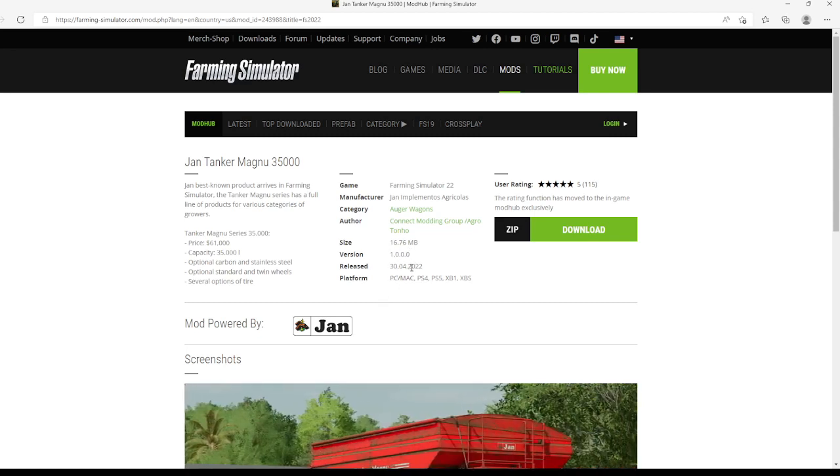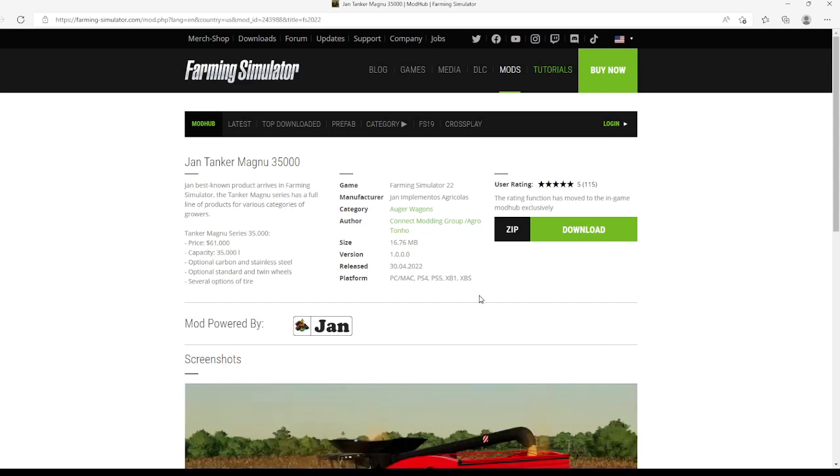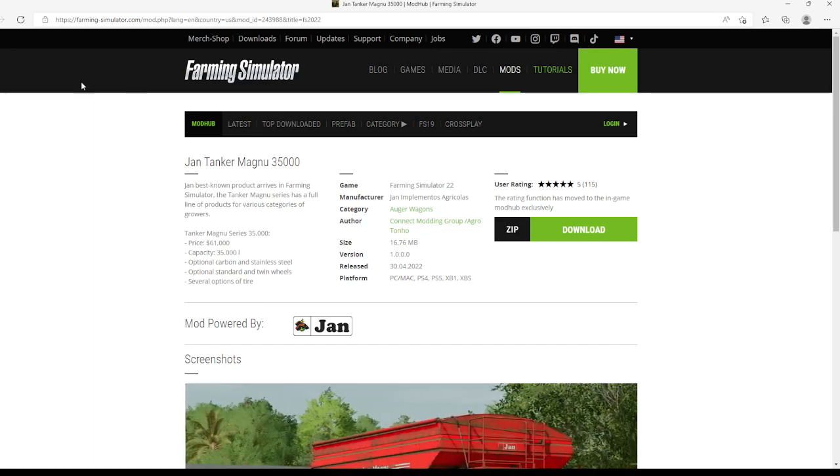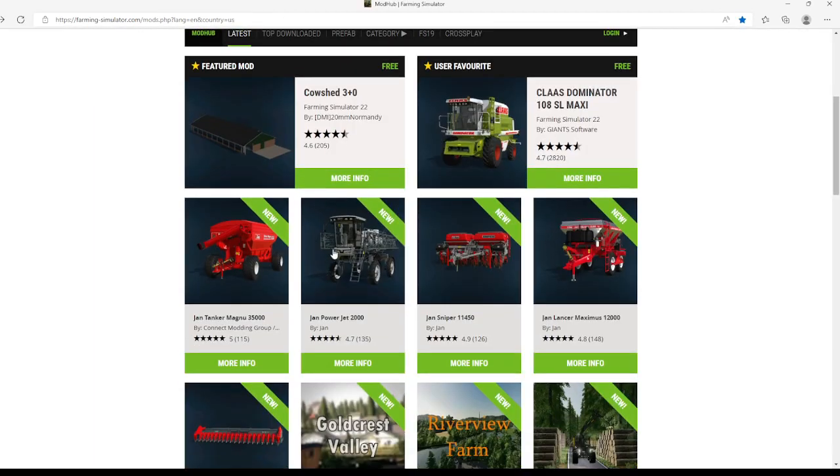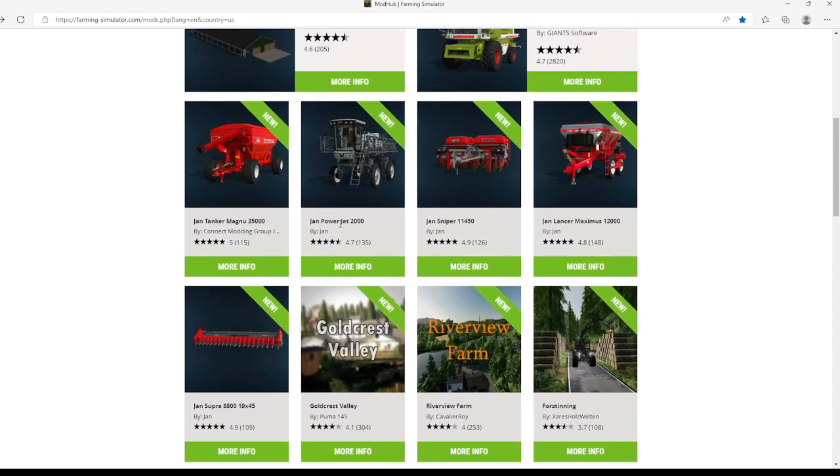Author is Connect My Group, file size is 16.76 megabytes, version 1.0.0.0, released the 30th of April 2022. These were mods that came out on a Saturday.